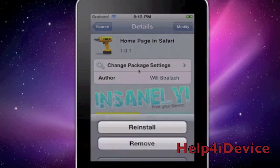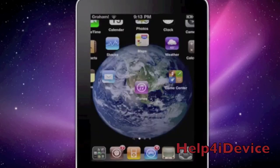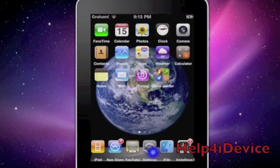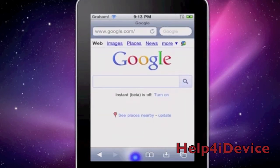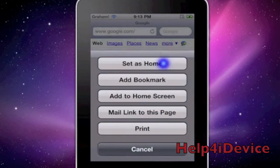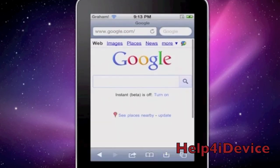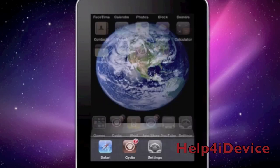Then do Install and Confirm. Now to set this up in Safari — let's say I want Google to be my home page — click the little thing beside the bookmark icon, click Set as Home, and boom, you're finished. Quit out of Safari.